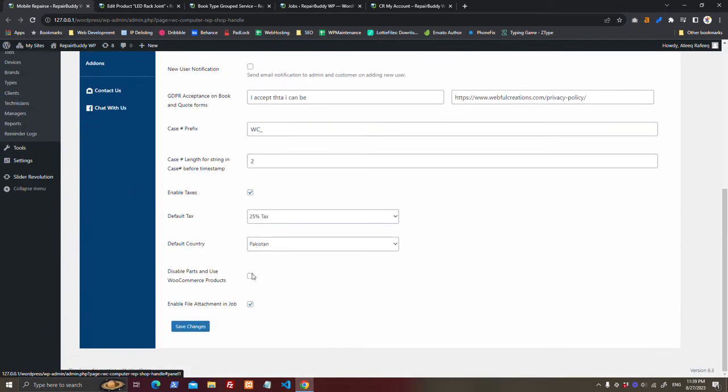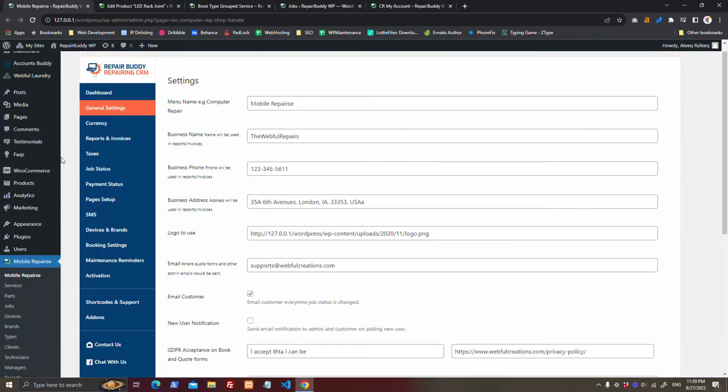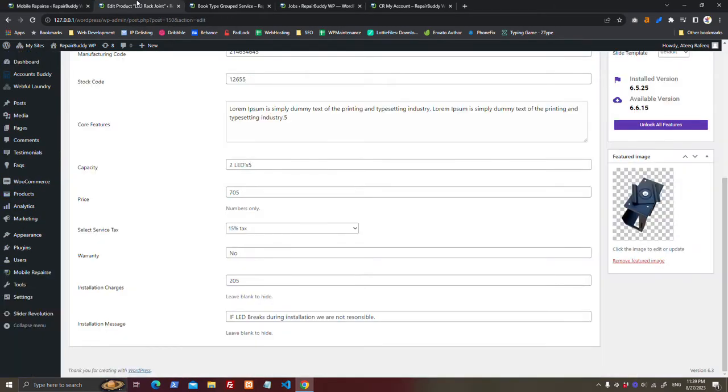Here you can disable parts and use WooCommerce products, and it will start showing up these products as parts for your booking services.